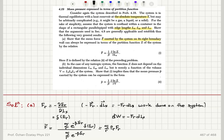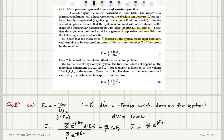The force for state r is minus dEr/dlx. So the mean force is the sum over all possible states r of e to the minus beta Er, times minus the derivative of the energy with respect to displacement lx, divided by the partition function — which is the sum over r of e to the minus beta Er.